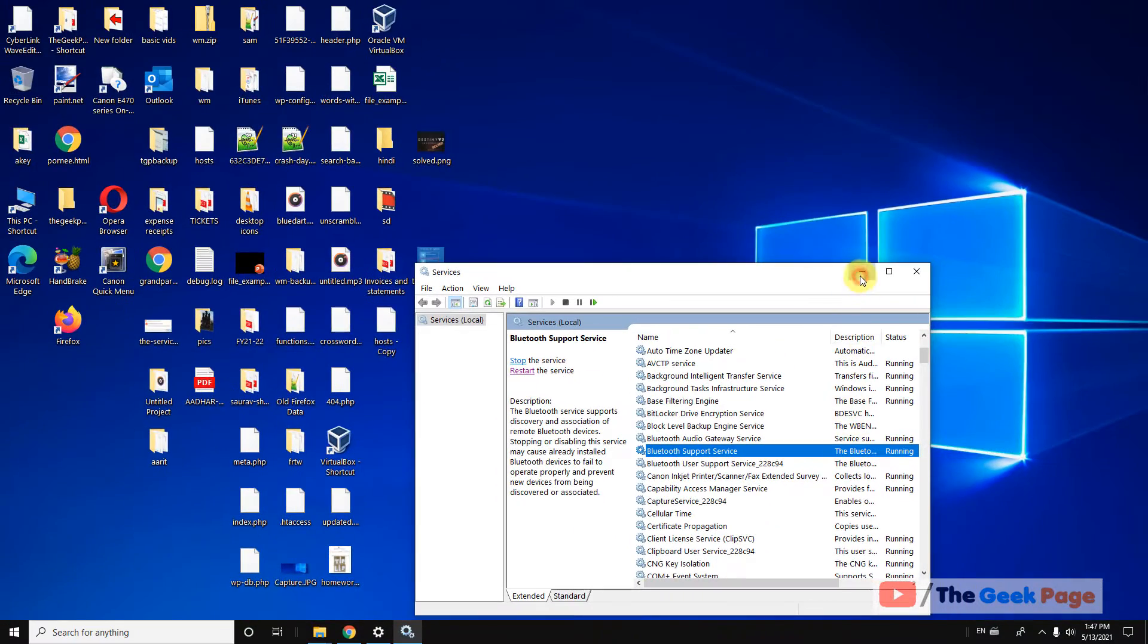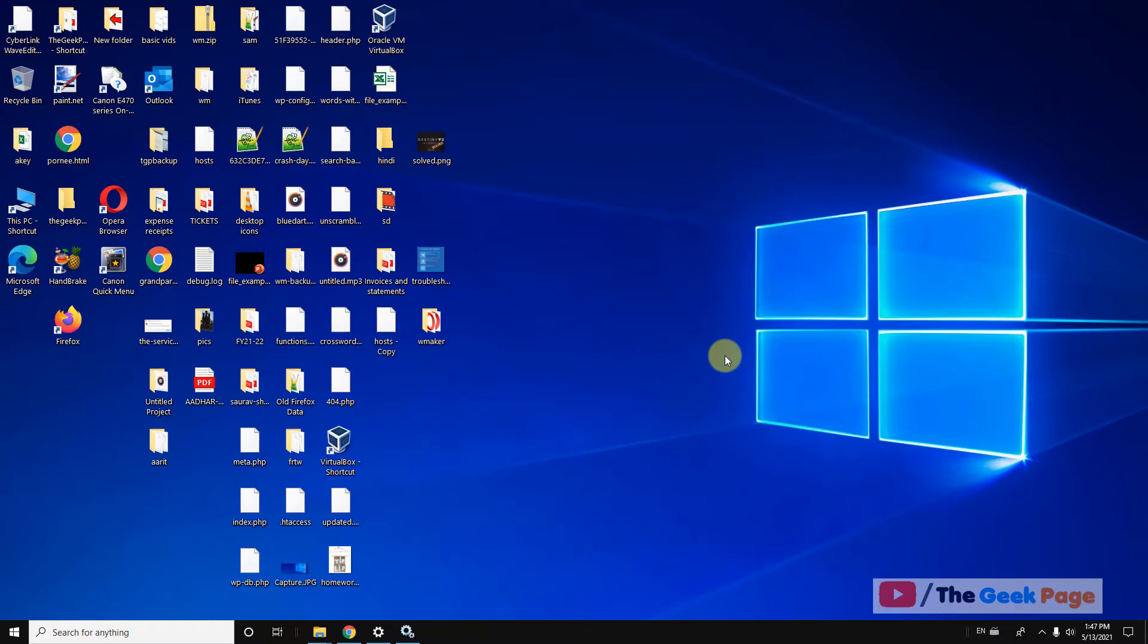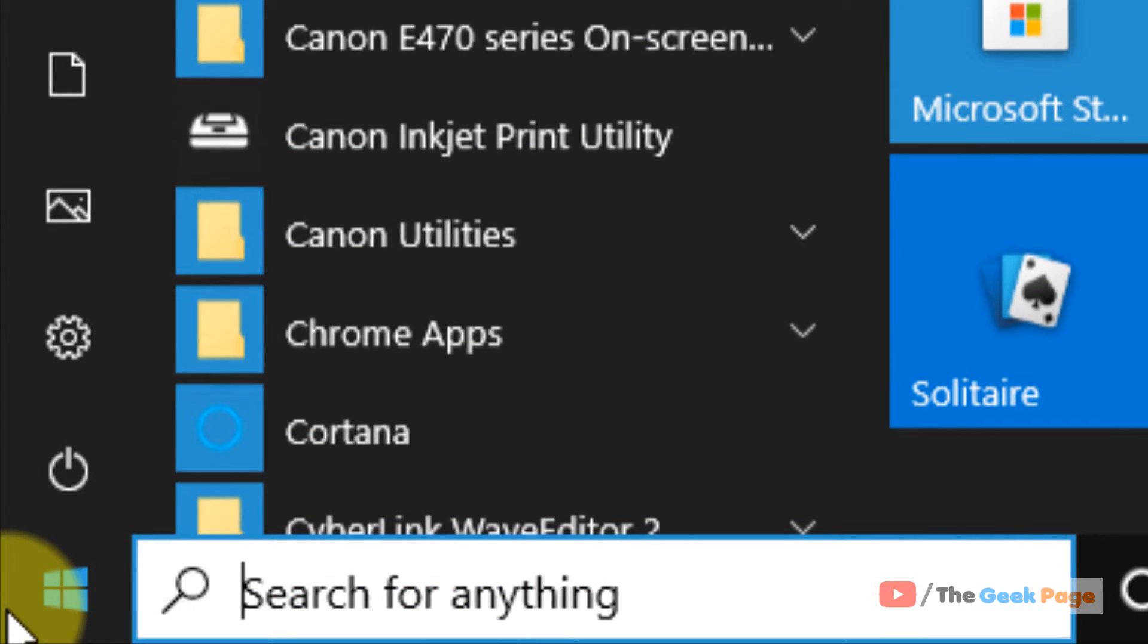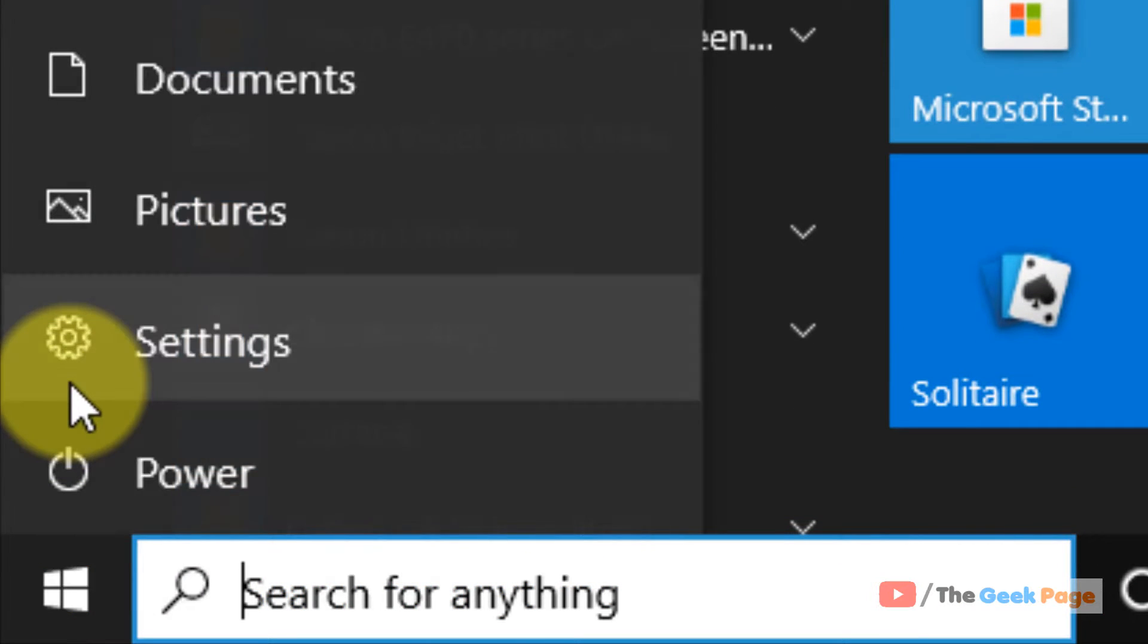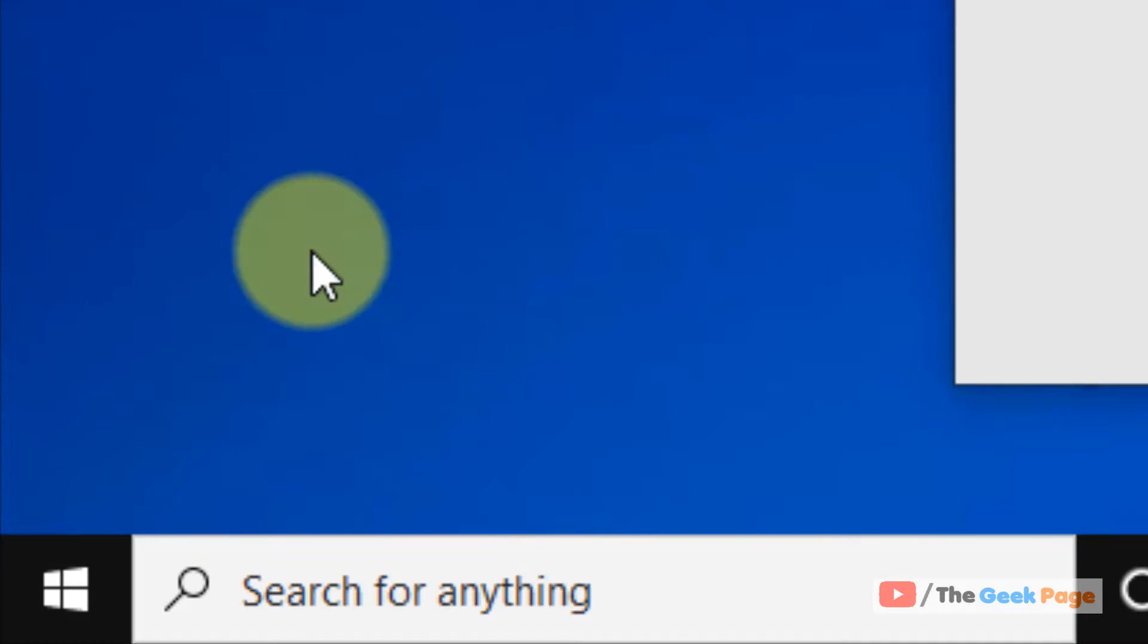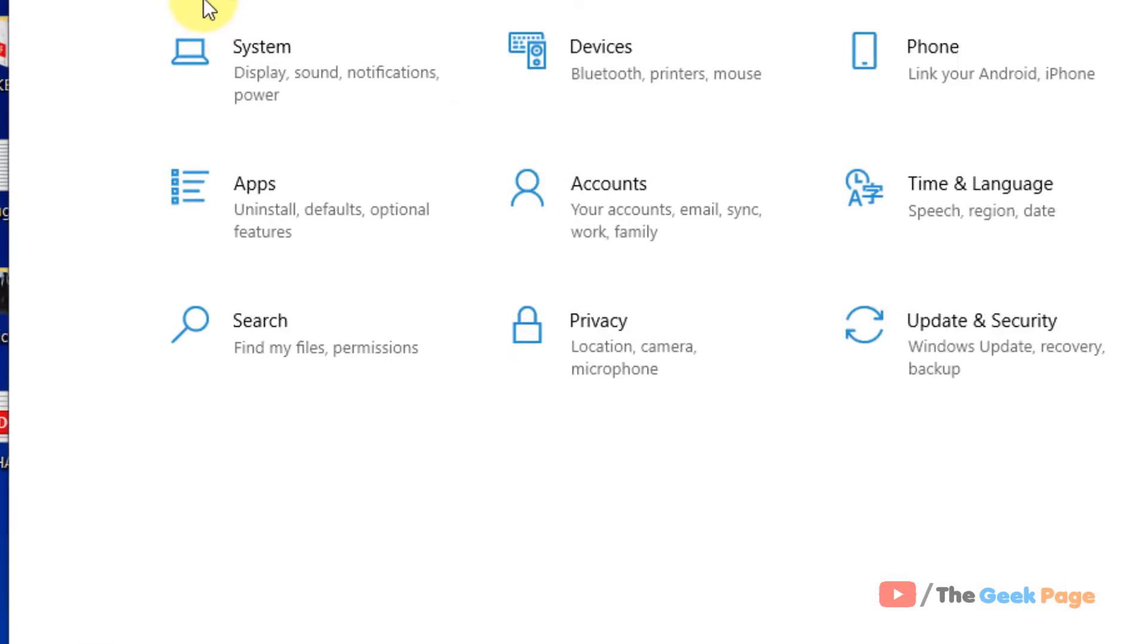Now there's one more step which you have to do. That is click on start button. Click on this gear shift icon.